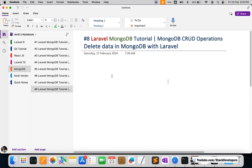Hello everyone, we are going to Part 8 of the Laravel MongoDB tutorial in which we are working on CRUD operations. In this video we are going to delete data in our MongoDB database that is located in our Laravel application.